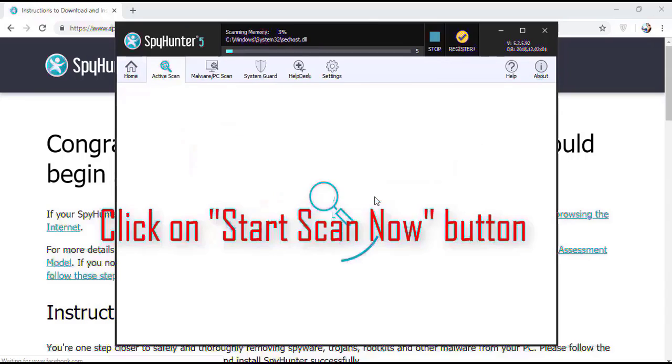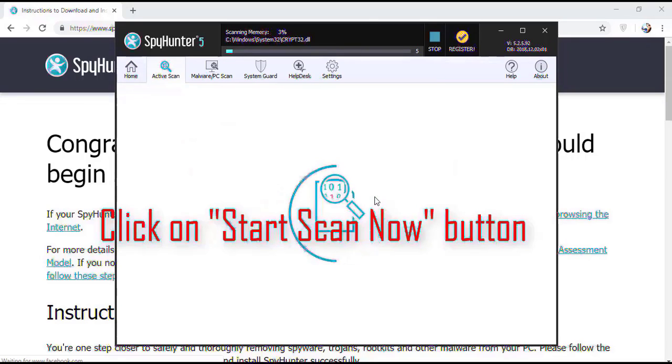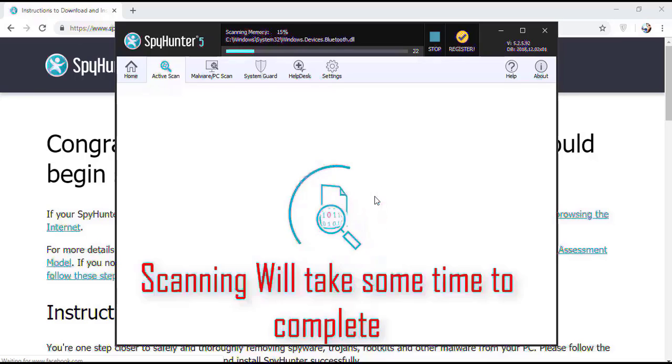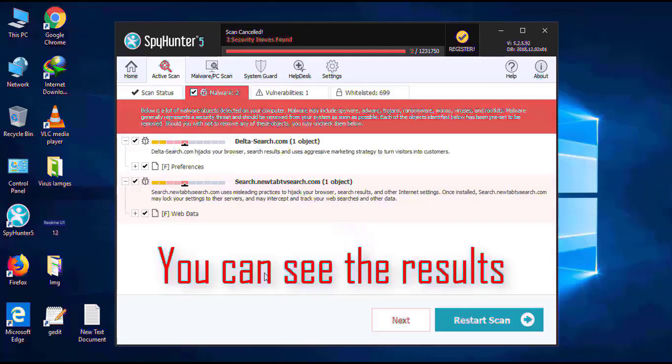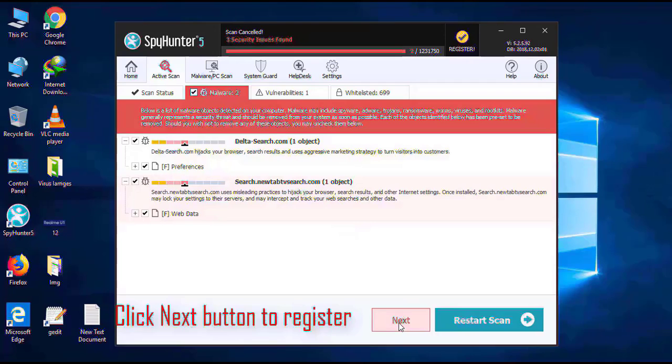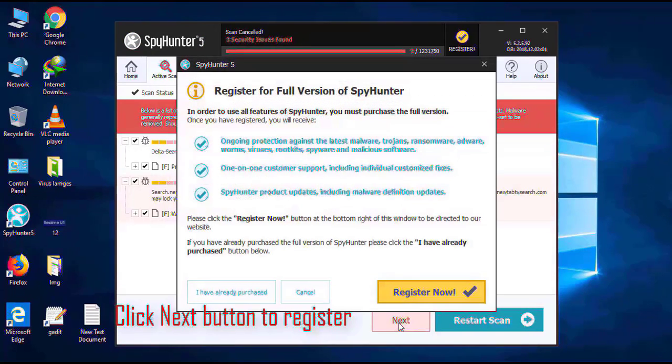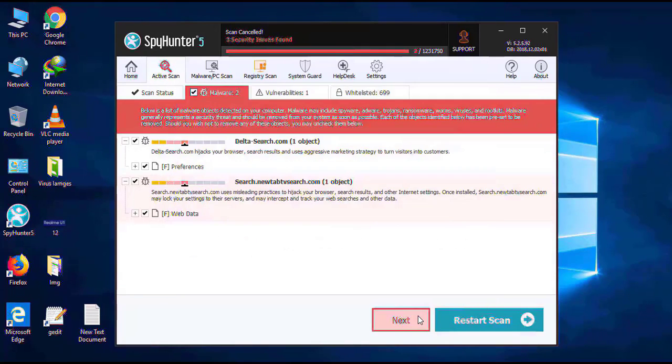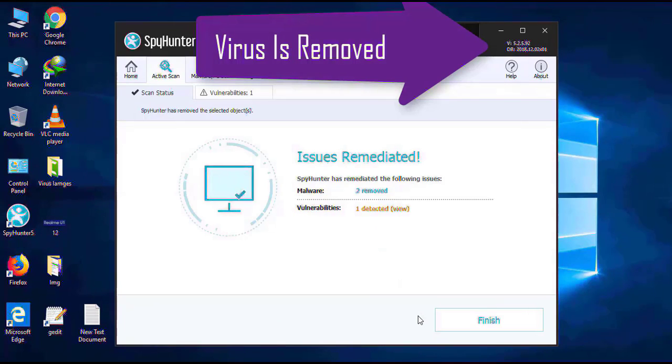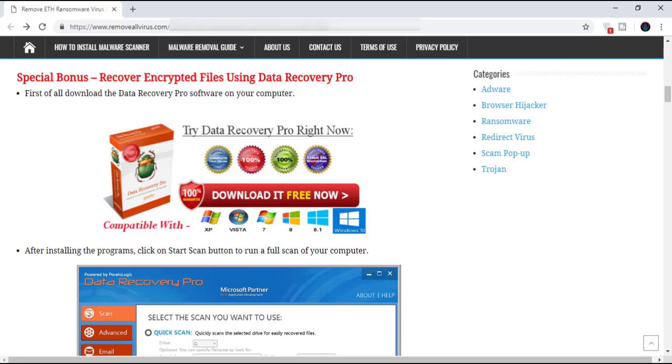Software will take some time to complete the scan. After that, click on Next button to register this software. After that, it can easily remove virus from your computer.